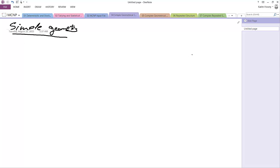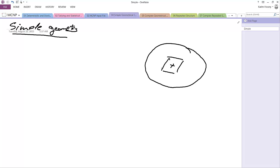Simple geometry, something like a sphere containing a box at the center and there's some sort of a slab.